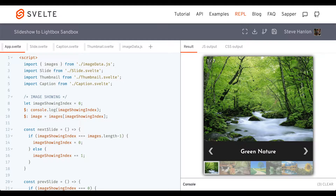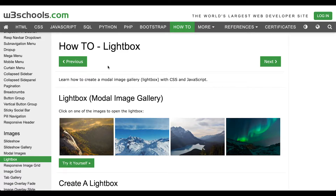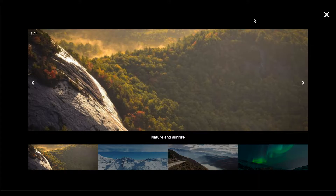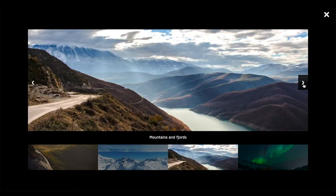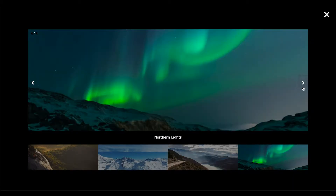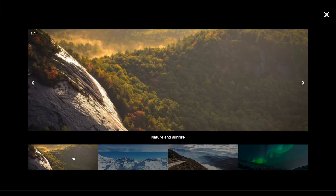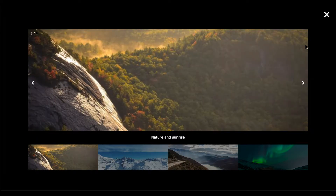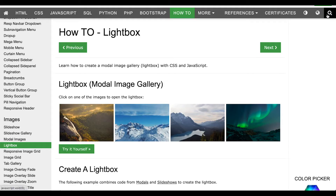In this How to Svelte, we're going to make a lightbox from the W3Schools How-To section. It starts out with some images — click on an image and that will open up a lightbox with a black background. It's more or less a slideshow gallery. You can flip through the images and the image you're currently on is highlighted at the bottom. Then we can click the close icon and go back to the initial screen.